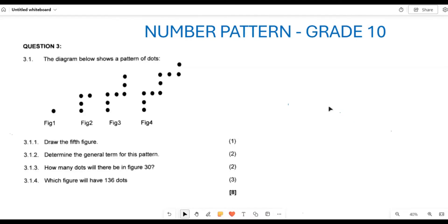Greetings, Grade 10s. It's still Mr. Jo here. We are still looking at our number patterns. Let's look at these past exam questions and see how we can go about answering these types of questions. So, 3.1 — if you look at this, we are given dots which represent a pattern.